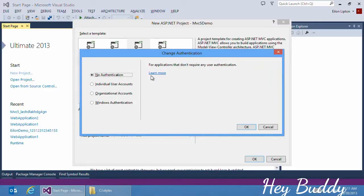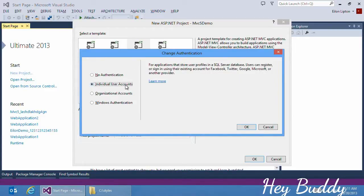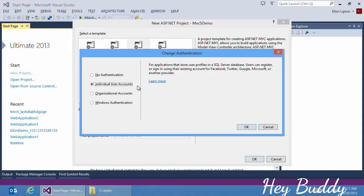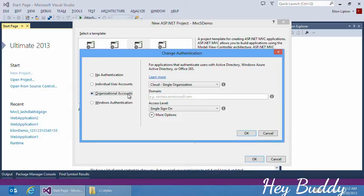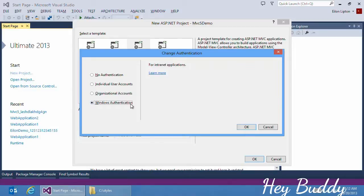The different options include no authentication, which is probably not used too often, individual user accounts, which allows you to store your user accounts in a local database, as well as enable authentication from third-party services such as Facebook, Twitter, Google, and Microsoft accounts. You can also enable authentication for other OAuth and OpenID providers, if you wish. You can choose organizational accounts, which are based on Active Directory, and this supports capabilities both with on-premise Active Directory as well as cloud-based Active Directory on Windows Azure. And finally, it supports Windows authentication, which is used for intranet applications.